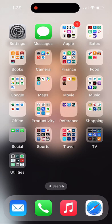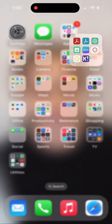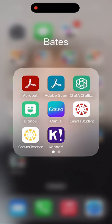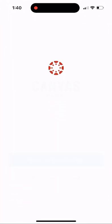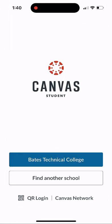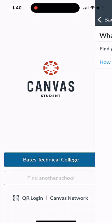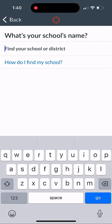So the first thing you need to do is download the Canvas app. Get it from your store. It is free. And then once you've done that, go ahead and open up the app. Once you open it up, you're going to see a login page.